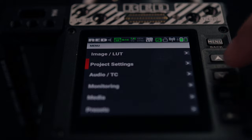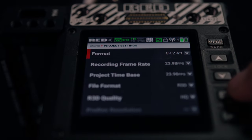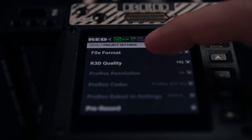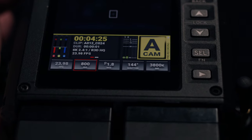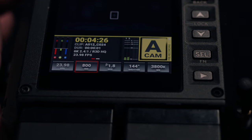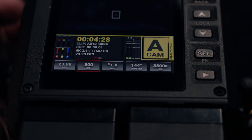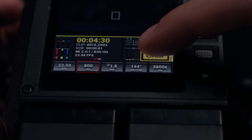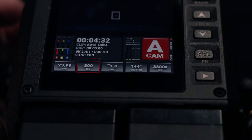Project settings gives access to resolution, base frame rate, and recording medium — ProRes or R3D — plus you set your quality settings here. You can also access pre-record here, and if you have it enabled, all you have to do is hold down on the record button to disable it.